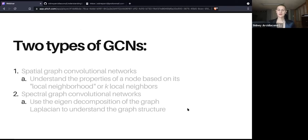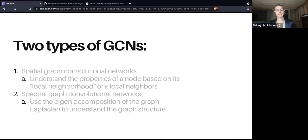Spatial and spectral graph convolutional networks differ in how they compute their convolutions. Spatial GCNs understand the properties of a node based on its local neighborhood, whereas spectral graph convolutional networks use the eigendecomposition of the graph Laplacian to understand the graph structure. We'll get a little bit more into the math at a high level in a moment.